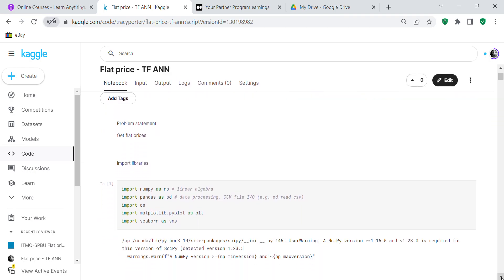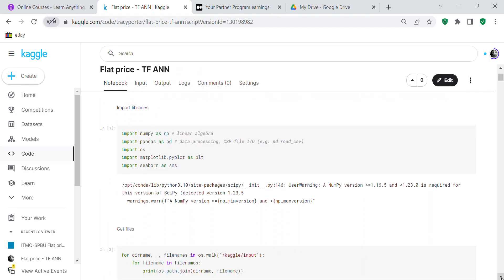The problem statement is to get flat prices, so we're going to predict flat prices. We import our libraries: numpy as np for arrays and numeric computations, pandas as pd for data frames and data processing, os for the operating system, matplotlib.pyplot as plt for graphic visualization, seaborn as sns for statistical graphic visualization, sklearn for machine learning functionality, and TensorFlow to build the artificial neural network.